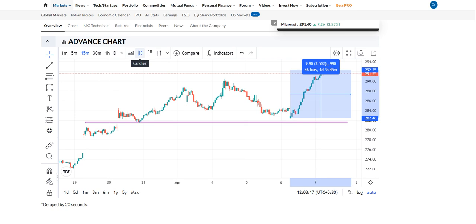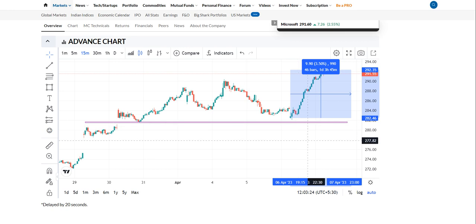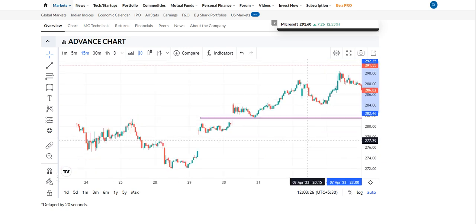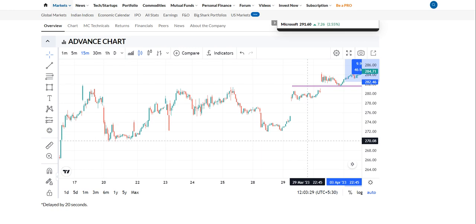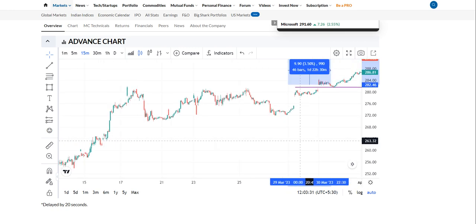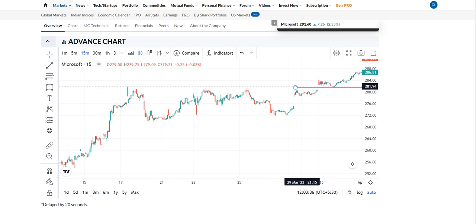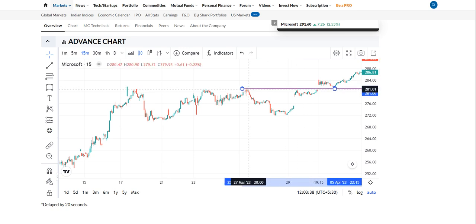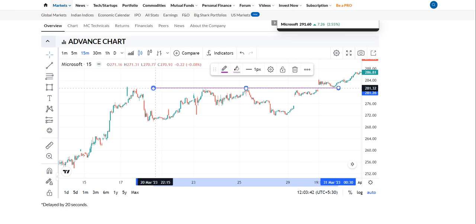You have to choose the right candles and take the 15-minute time frame for intraday, because levels on 15 minutes are very accurate and most traders use that for analysis. Previously we can see that the same level is working here on support and resistance.